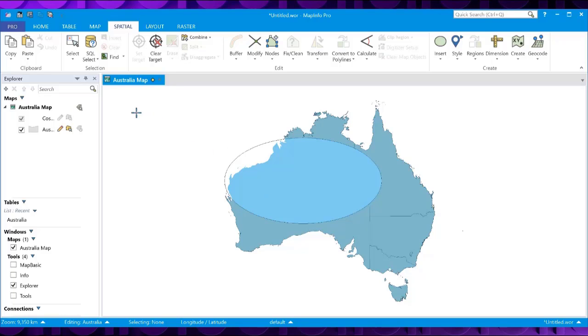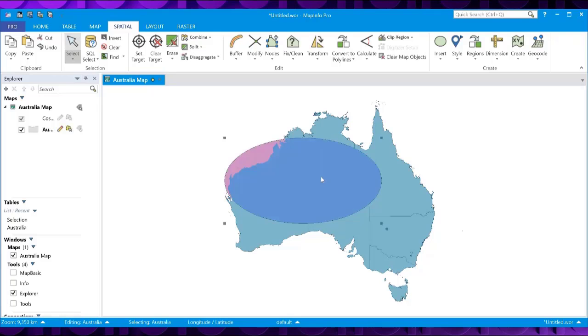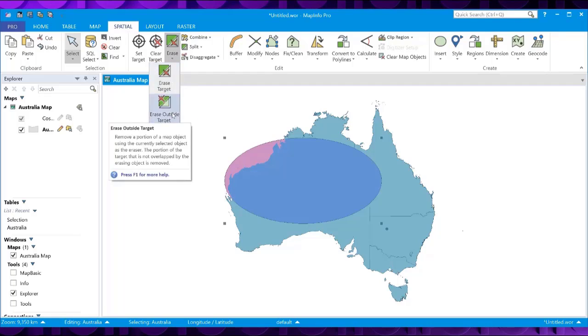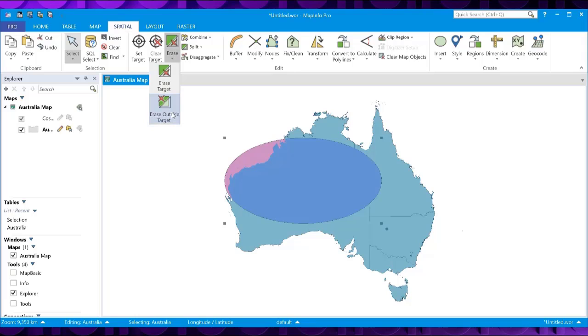Now if we go and select our eraser object, and then we go to Erase in the Spatial bar. So we've got two options here. You can either erase the target or you can erase outside the target. For the scope of this video, we're going to look at the Erase Outside target. So I select that. Then any objects that don't overlap with this ellipse should then be deleted.